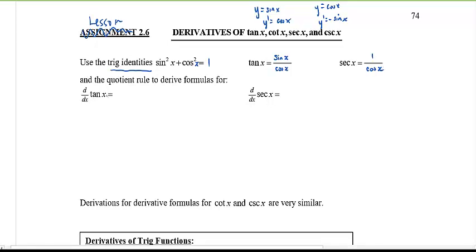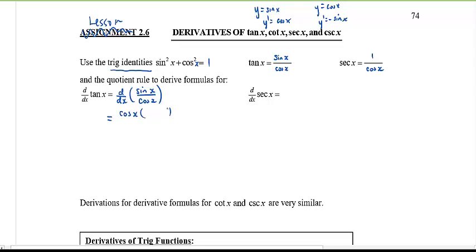The derivative of tangent x: you just told me tangent is the same as sine over cosine, so really I'm asking you to take the derivative of sine x over cosine x. This is a quotient, so we need the quotient rule — the quotient rule I need to know!